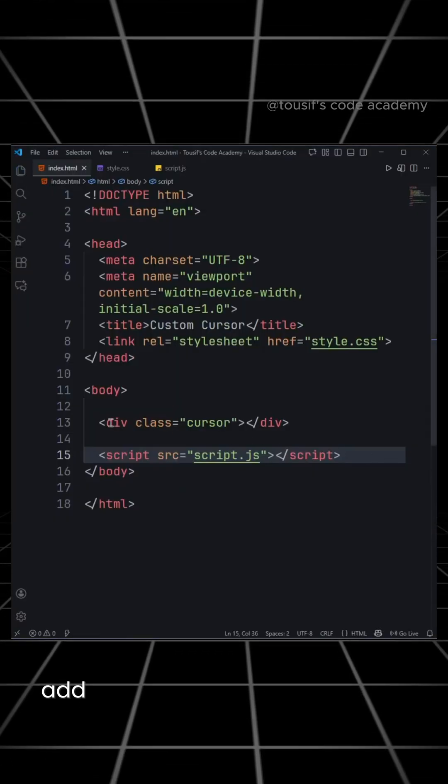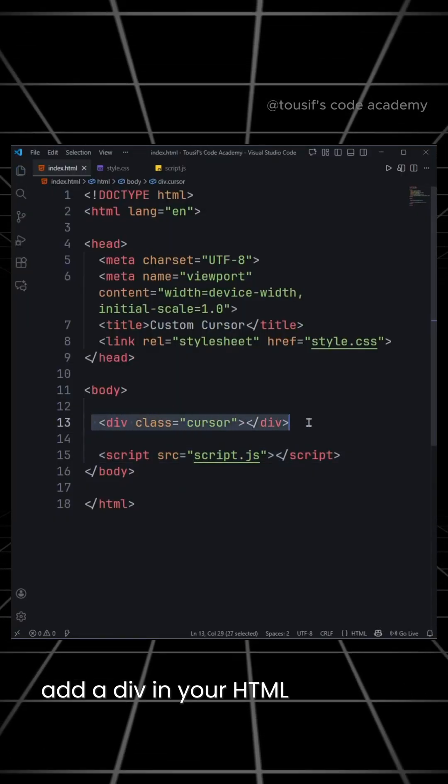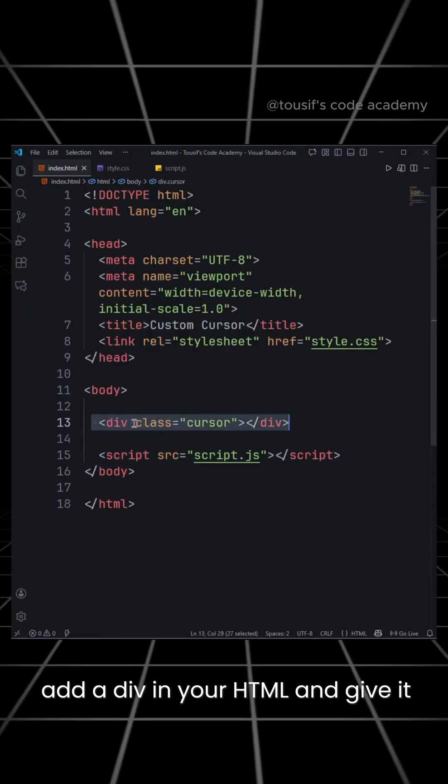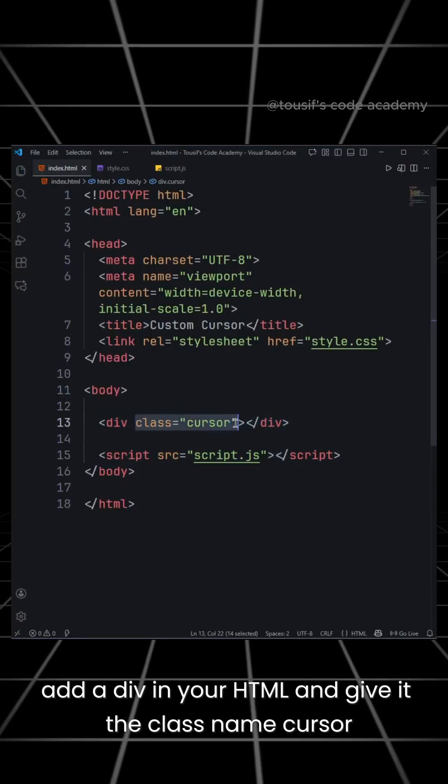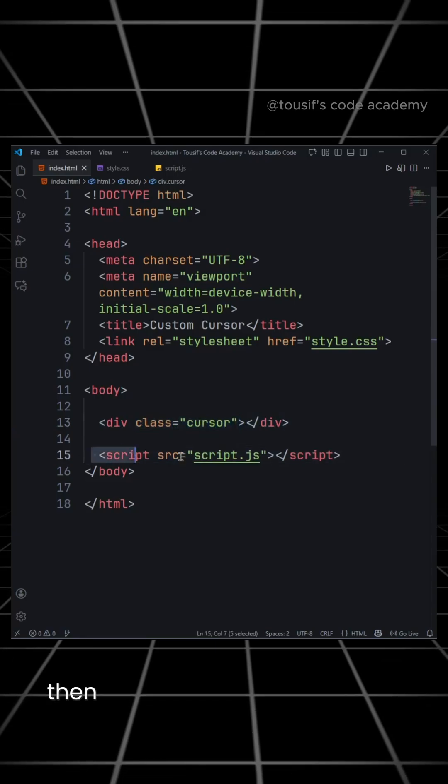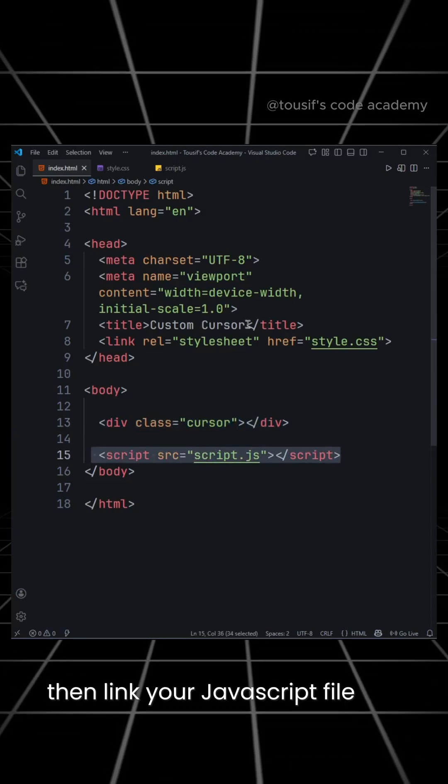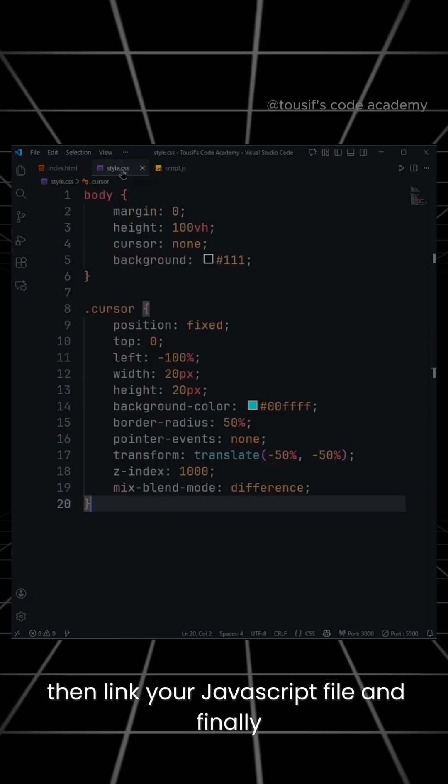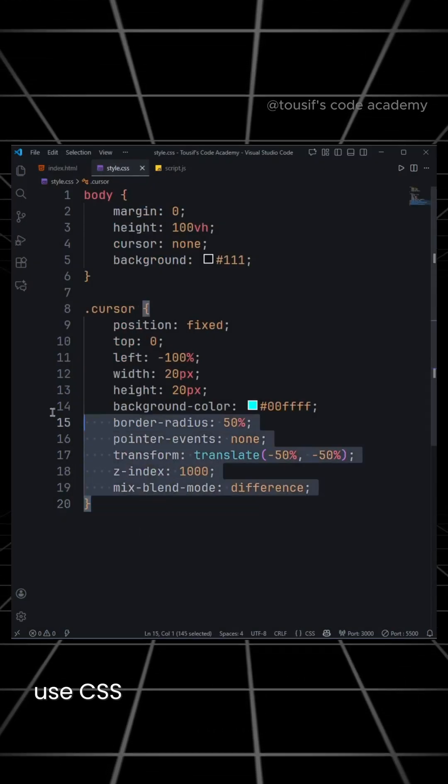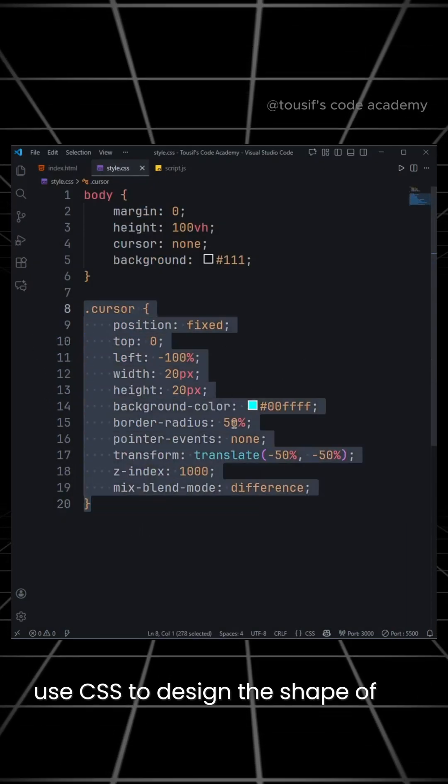For this, add a div in your HTML and give it the class name Cursor. Then, link your JavaScript file and finally, use CSS to design the shape of the cursor.